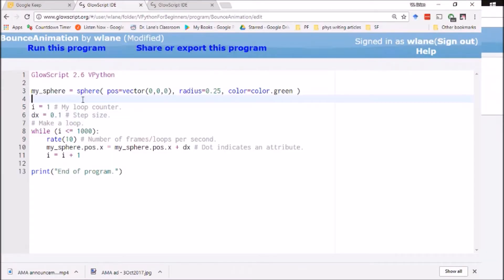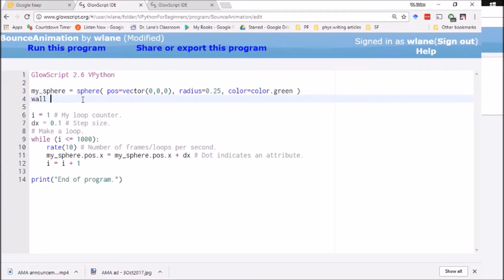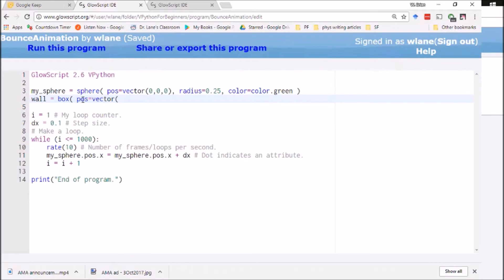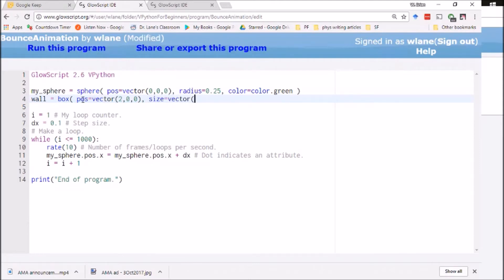Let's make a wall. Wall equals box position equals vector. Let's say we place this out. Let's say two units to the right comma 0 comma 0.